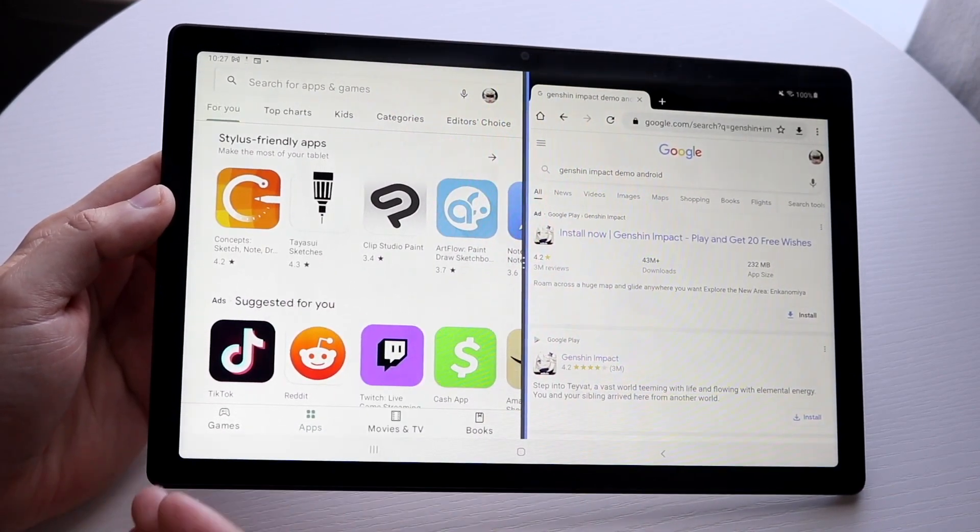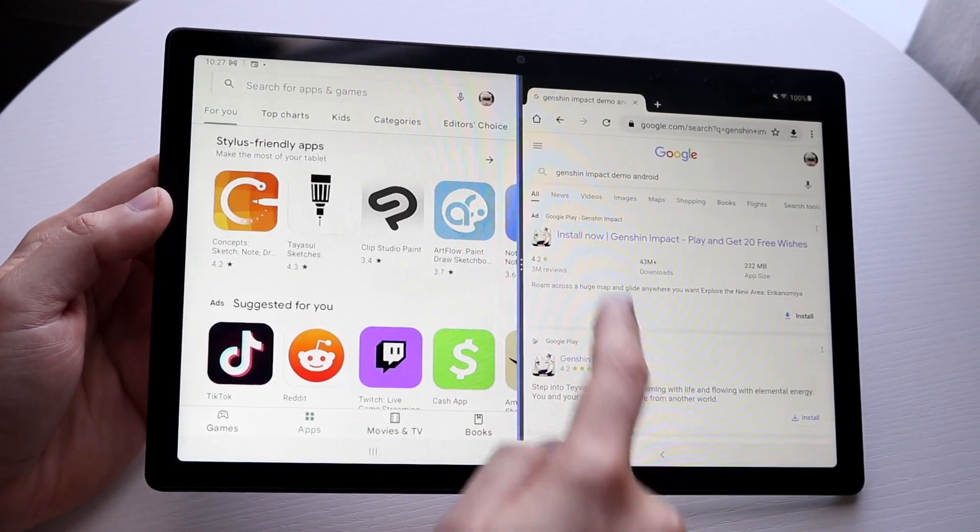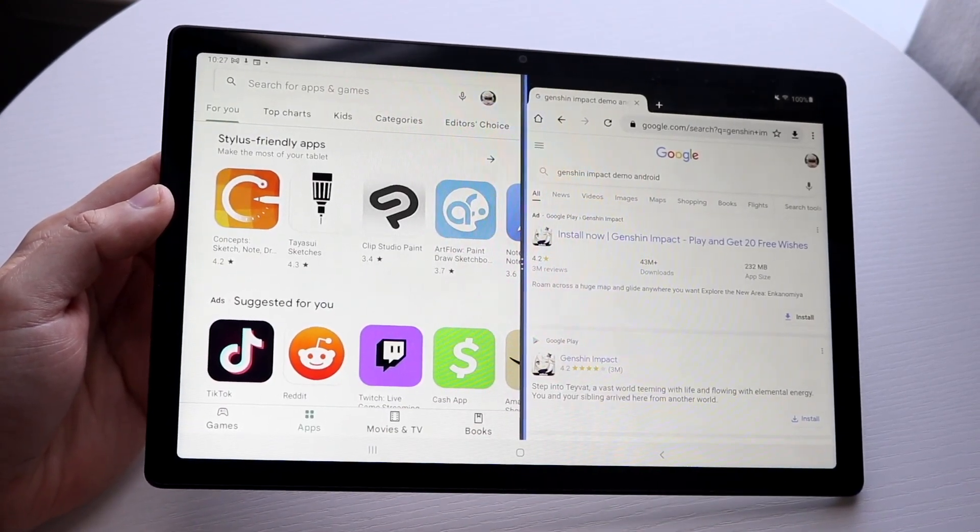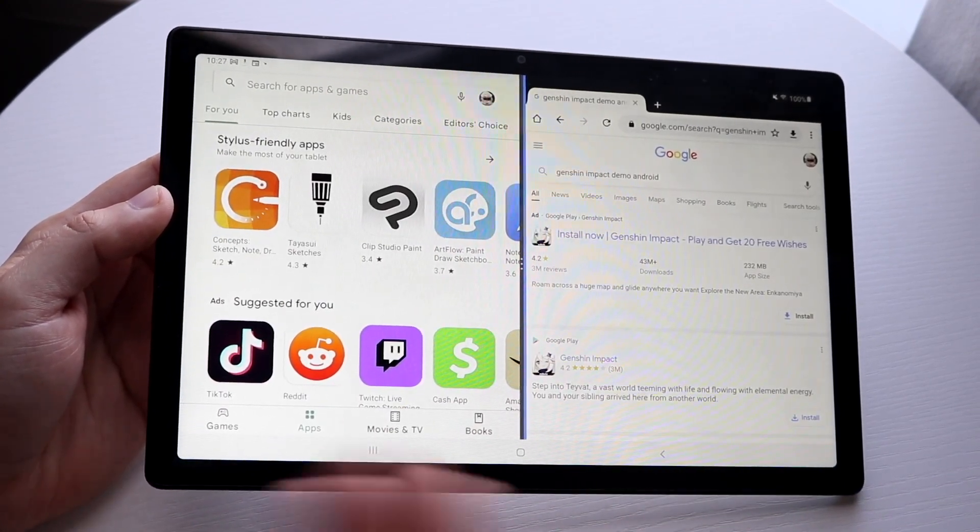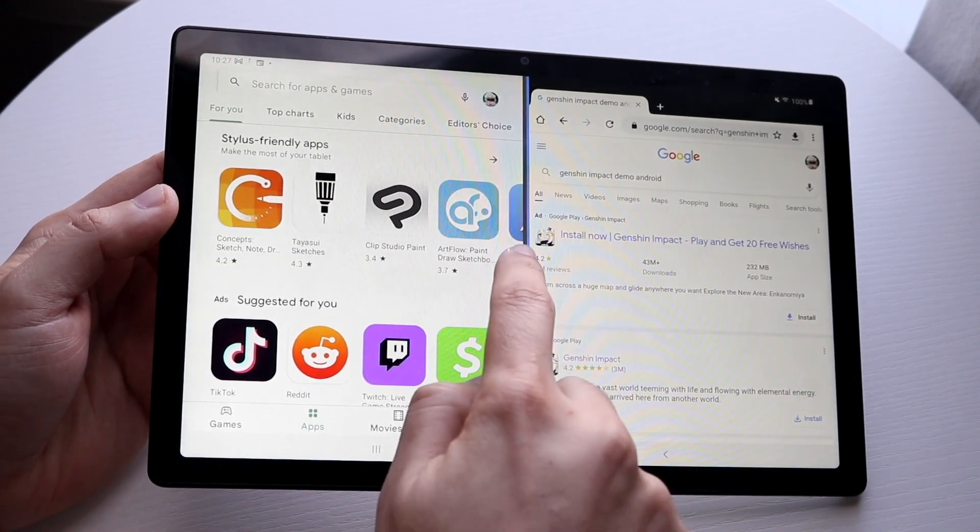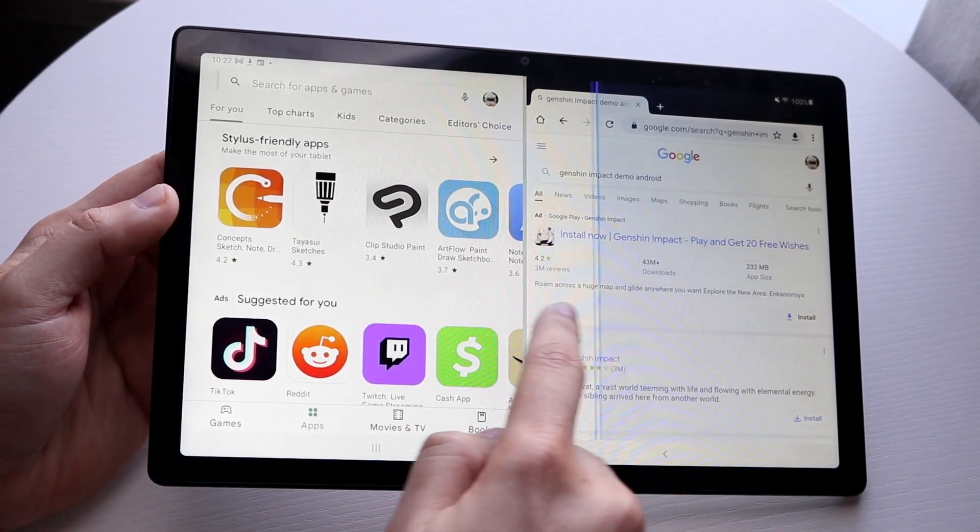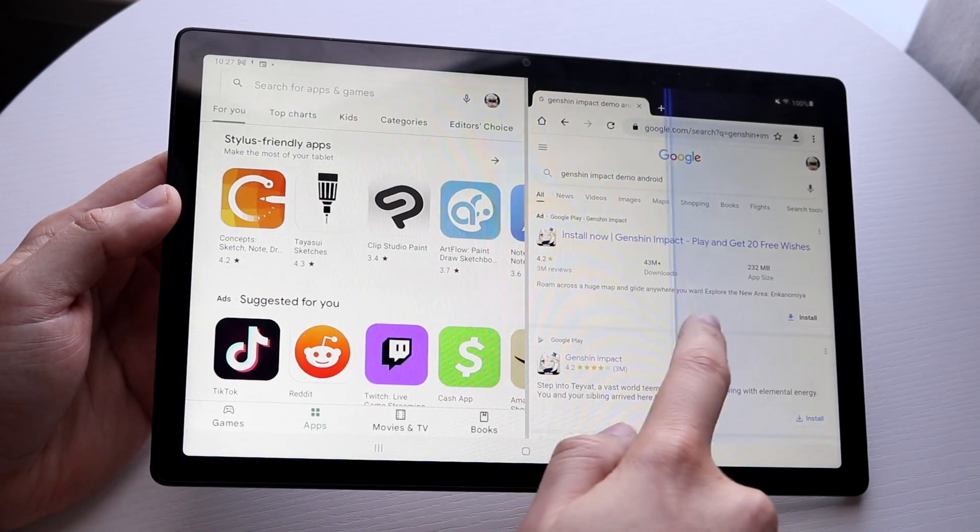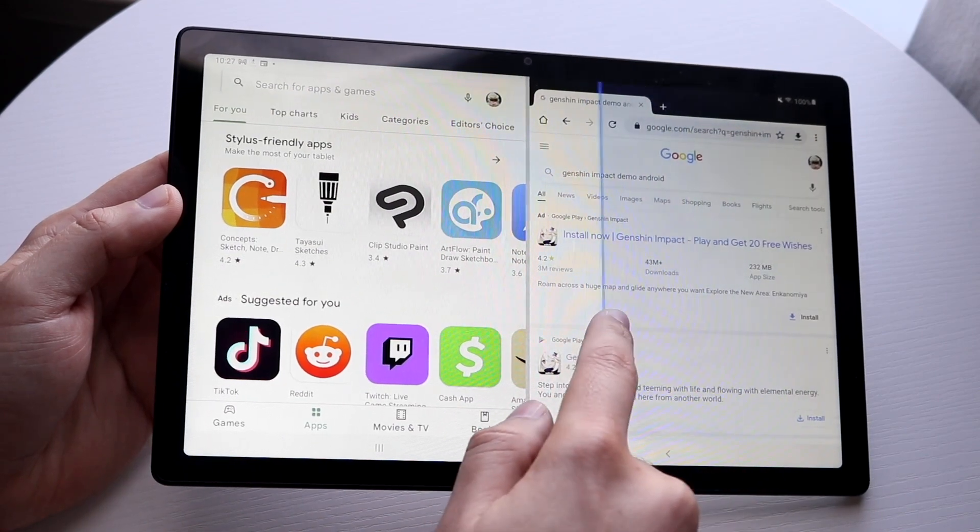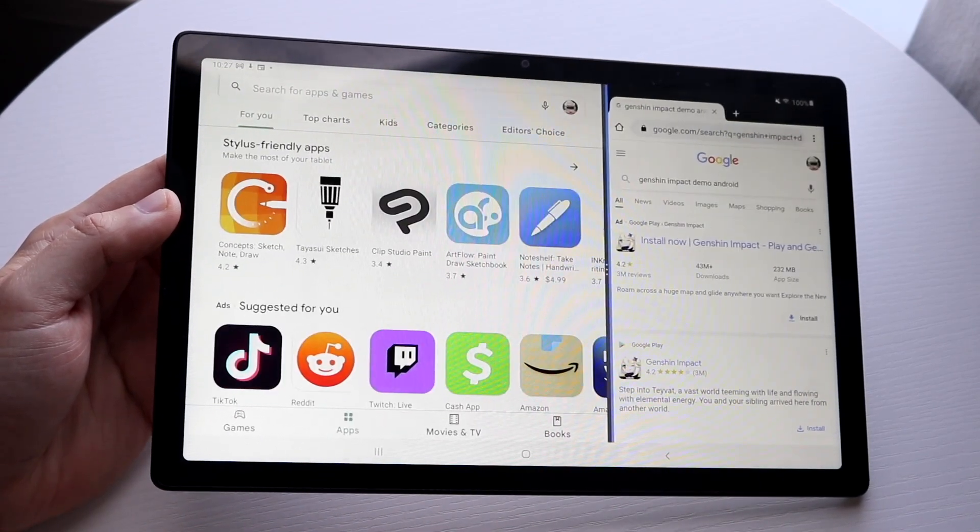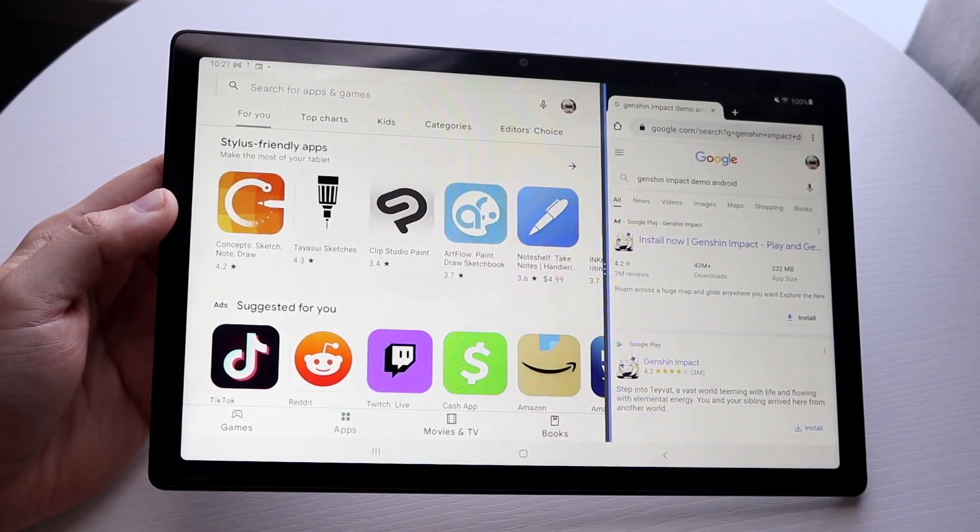So we can have one app here and one app here with the Google Play Store and Google Chrome. Now if you want to adjust the size, you can drag the transition strip in the middle to choose the size of whichever application you want. So if we want Google Chrome to be this big, you can do it like that.